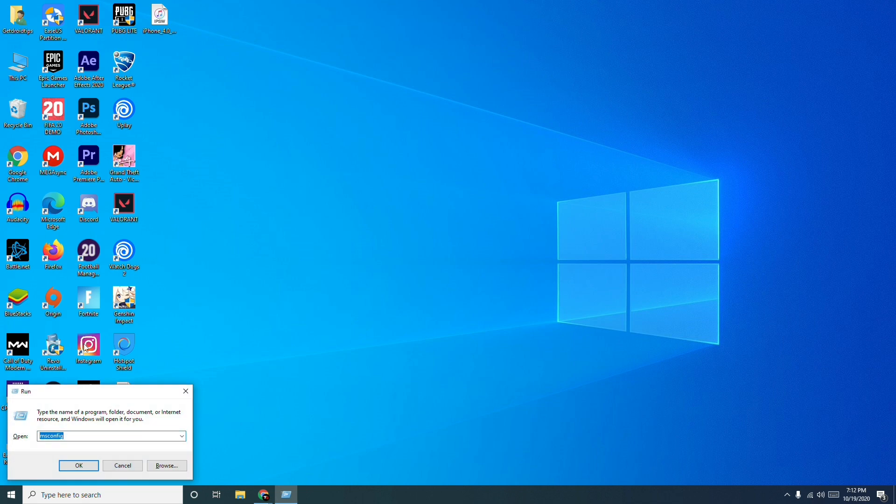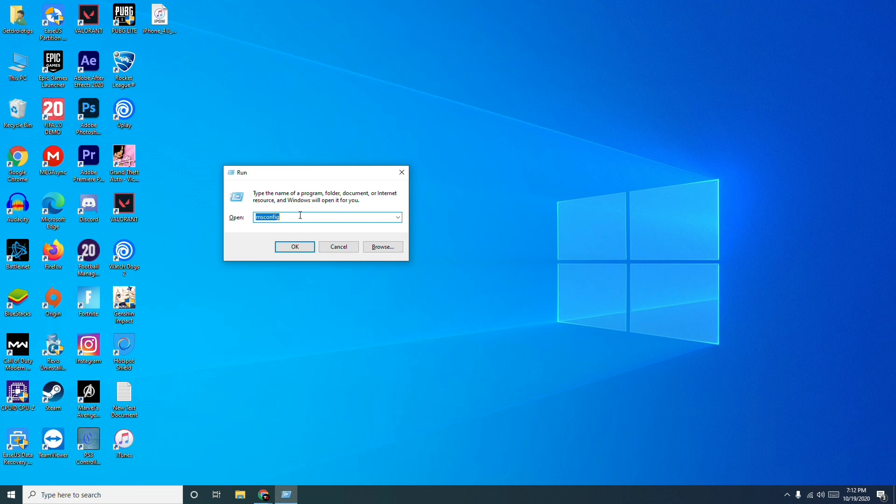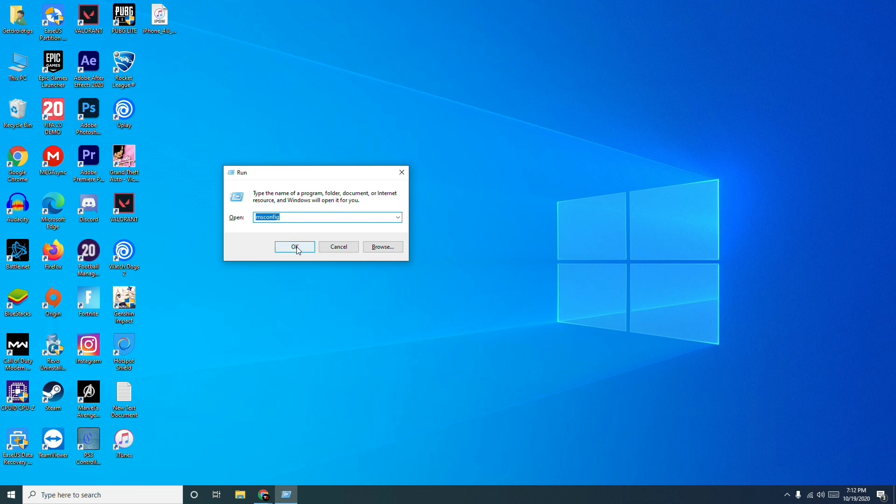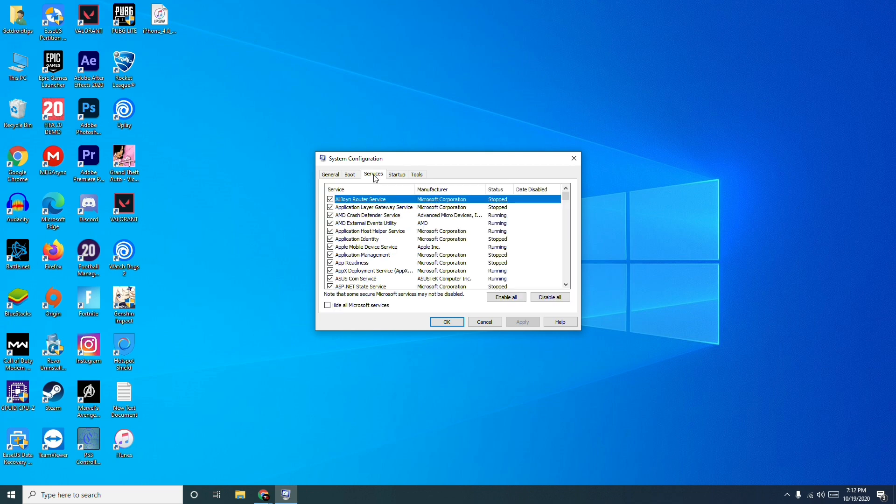Type in MS config, now click on OK. Then you have to go to Services, select this, then you have to search for VGC. For the time being, I'm going to scroll a little bit to show you guys.